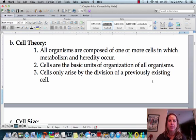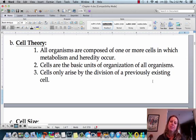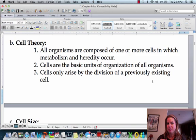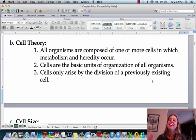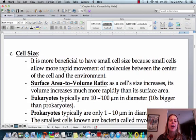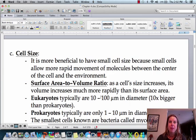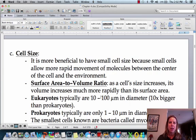The third point is that cells are only going to arise by the division of a previously existing cell. We don't have cells just coming out of nowhere. Back in the day, they used to think that was what happened — they would see mold start to grow on something and think it just came out of nowhere. That's not how it works; they have to come from a pre-existing cell. If you want to talk about where the first cell came from, take the Bio 2 class because we go all into that.